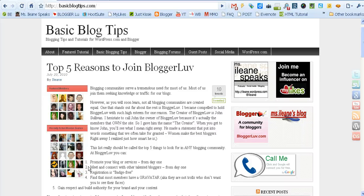Hi, it's Eileen and I'm coming to you from Basic Blog Tips. It's my new blog and it's featuring blogging tips and tutorials for WordPress.com and Blogger users, but I'll also have tips for self-hosted WordPress users as well.